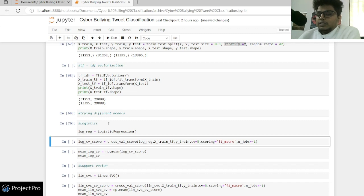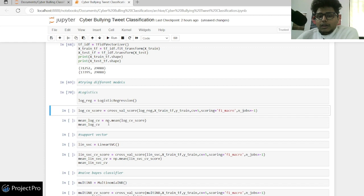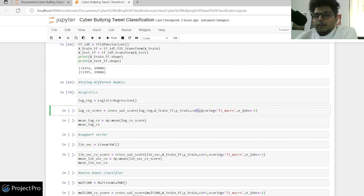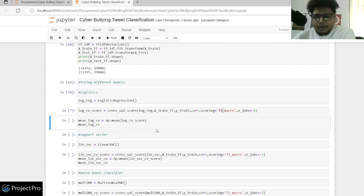Let's try our first model — logistic regression, a simple classification model. We'll slightly increase complexity of models and see at what point increasing complexity stops improving results. Here I'm using a 5-fold cross-validation method over logistic regression, monitoring the F1 score. I expect fairly good results given the good class distribution.